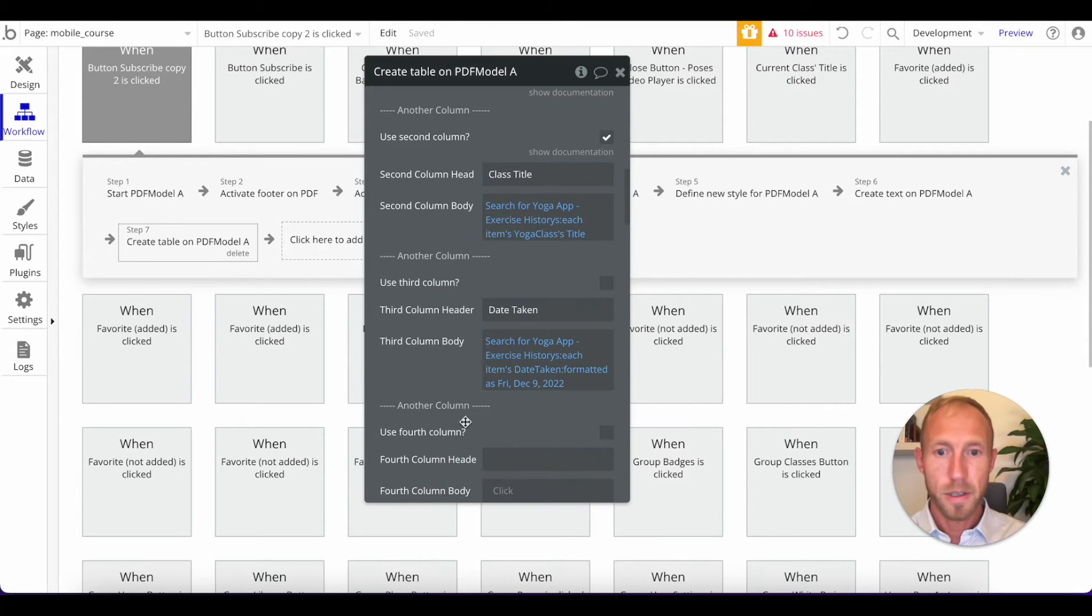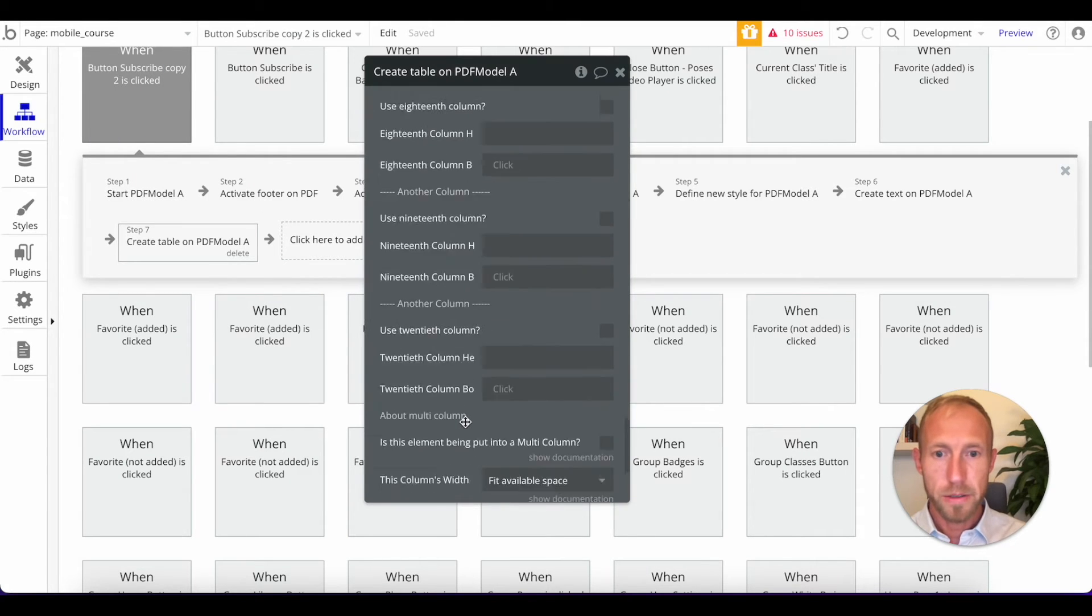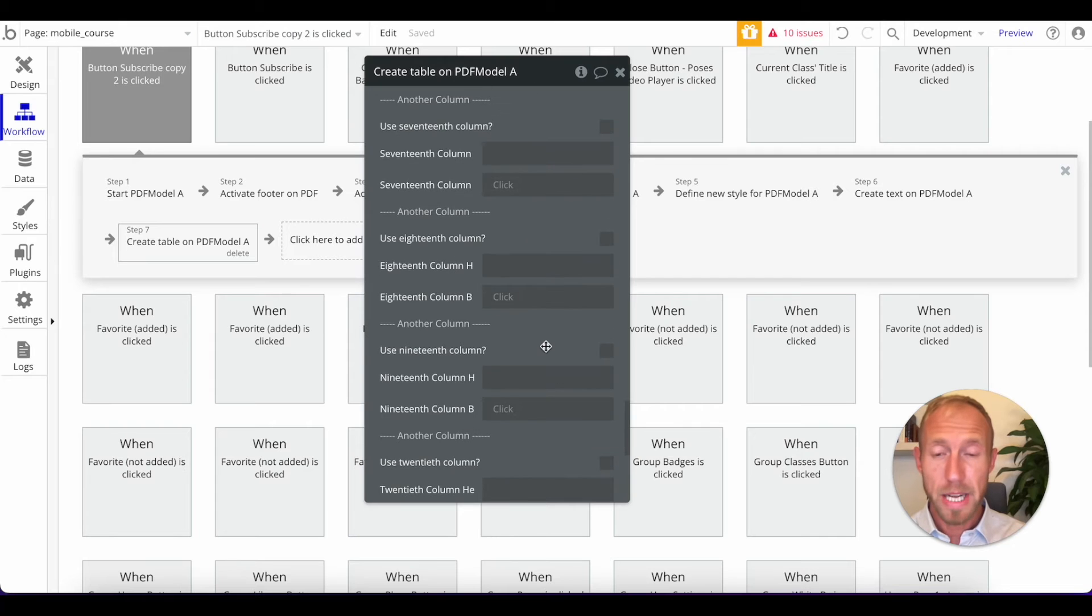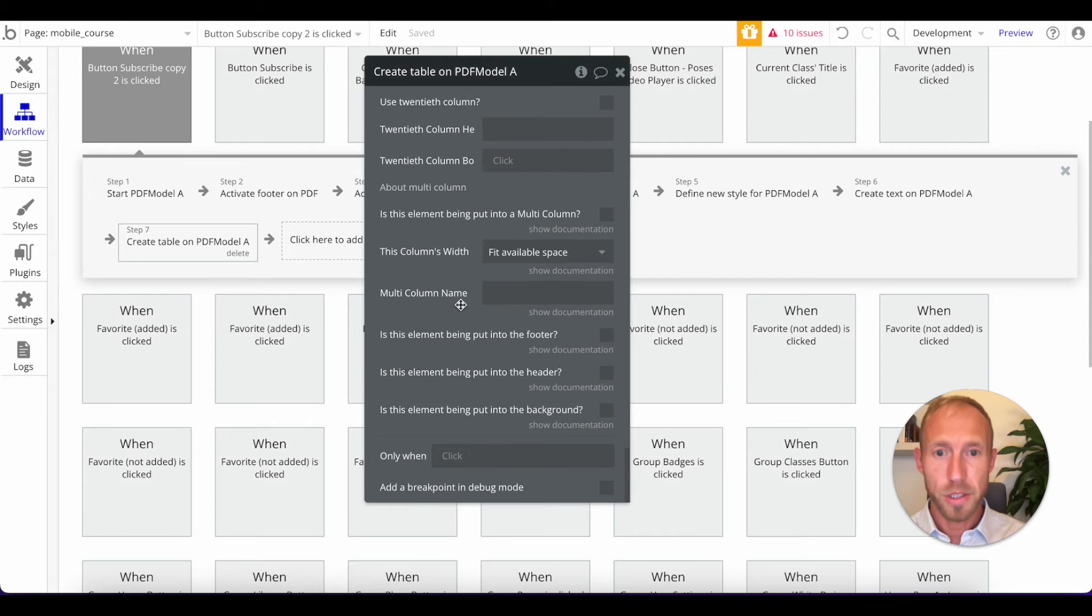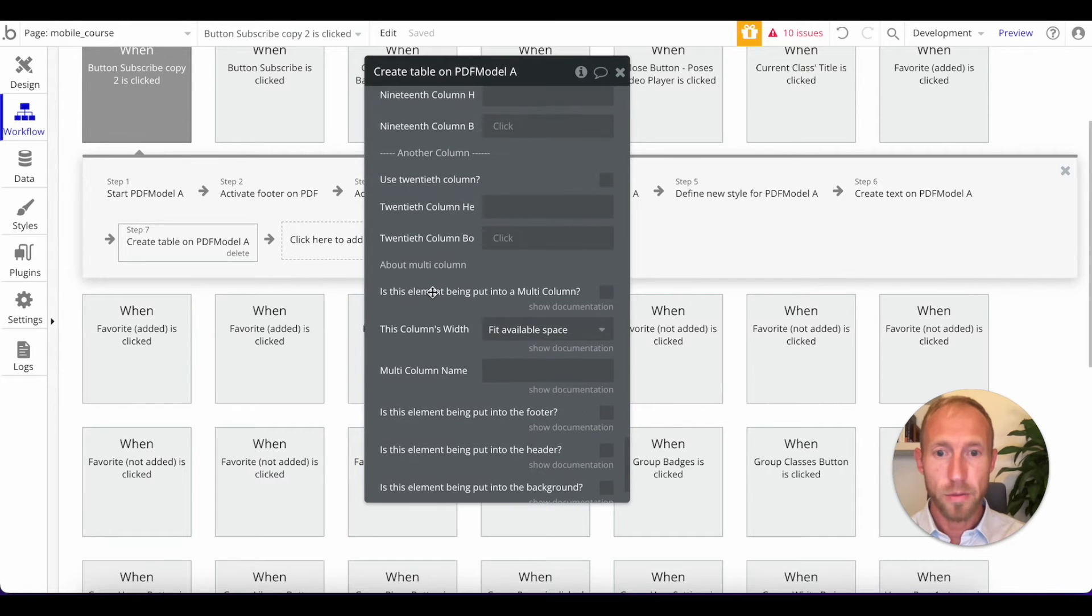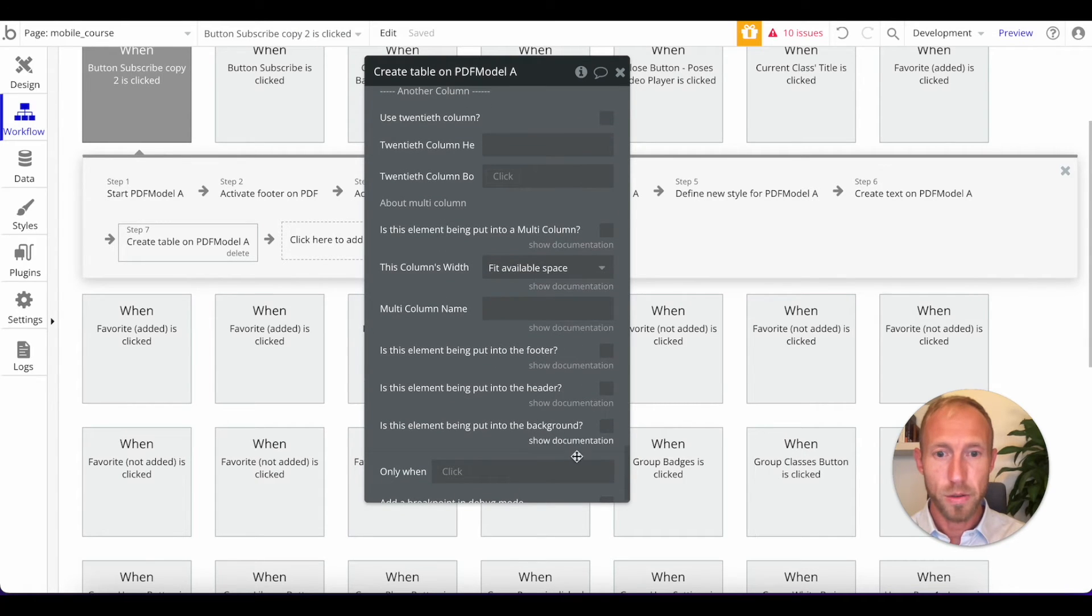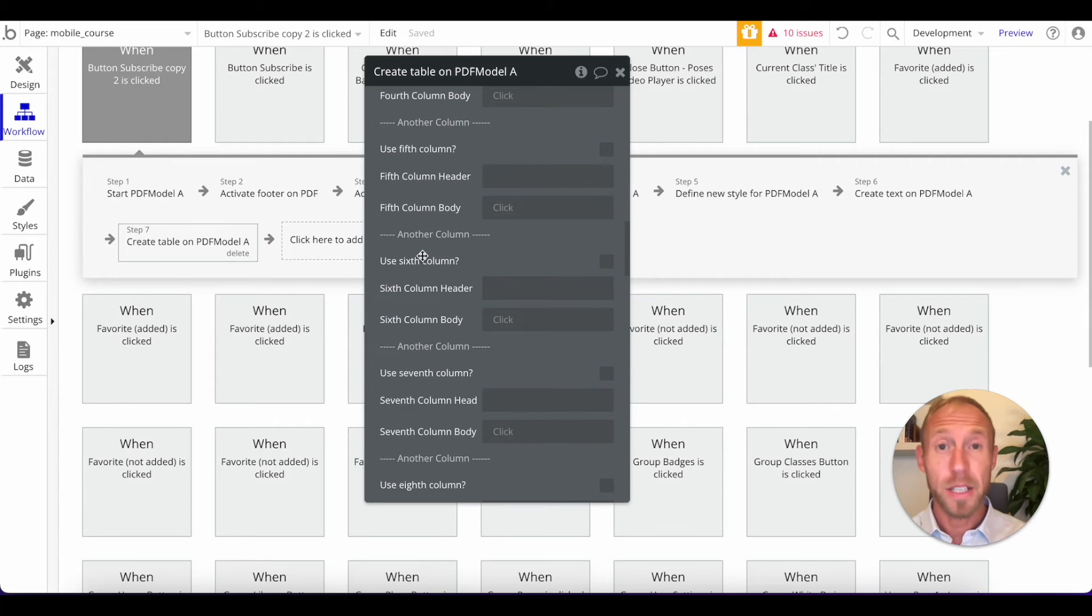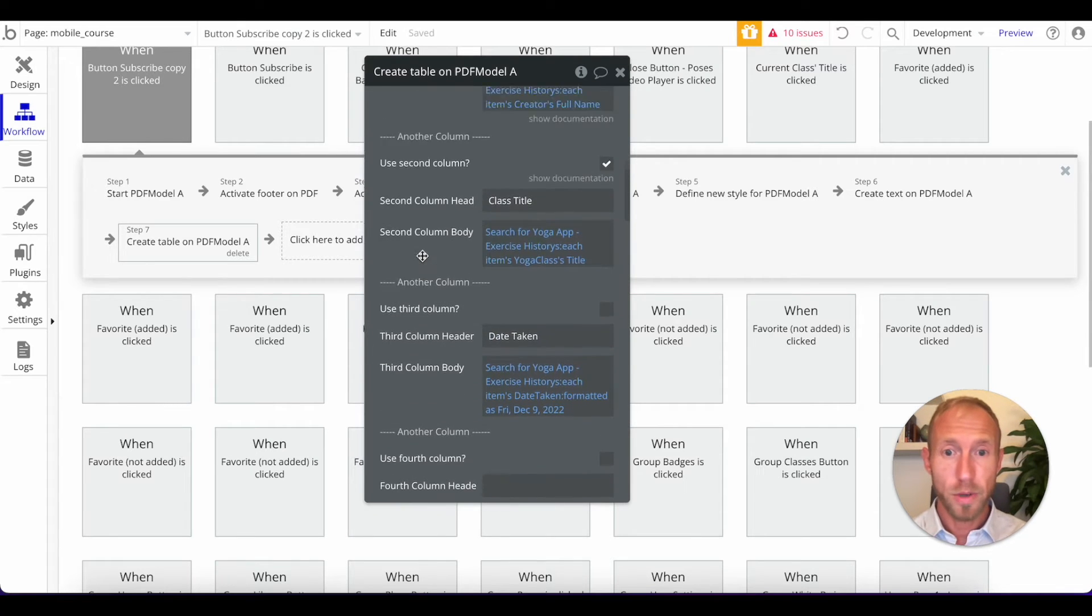And then we want to, if you're ever dealing with dates, you'll want to format them. And we'll say, format as this. Great. All right. So that's pretty good. You can see that you can add a bunch of different columns and you can work with it to create the type of layout that you're looking to have with some data.